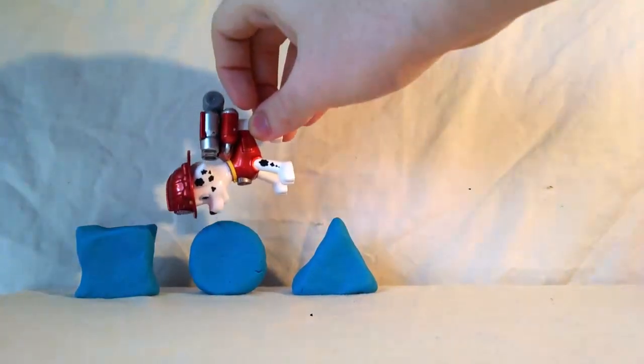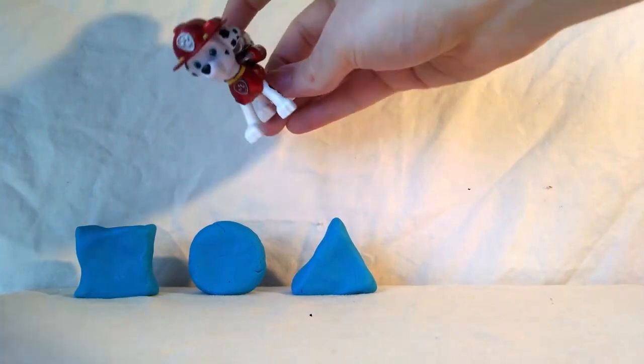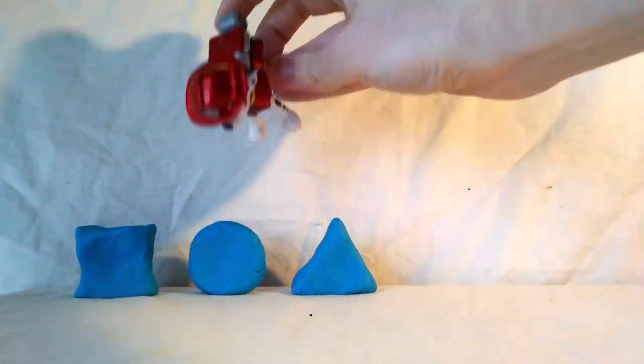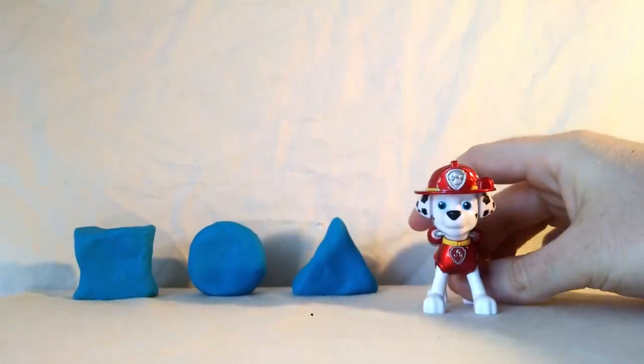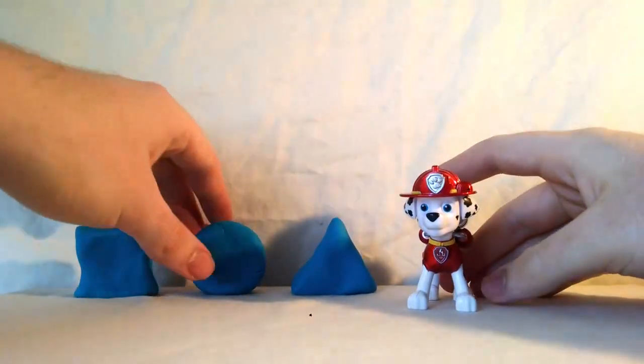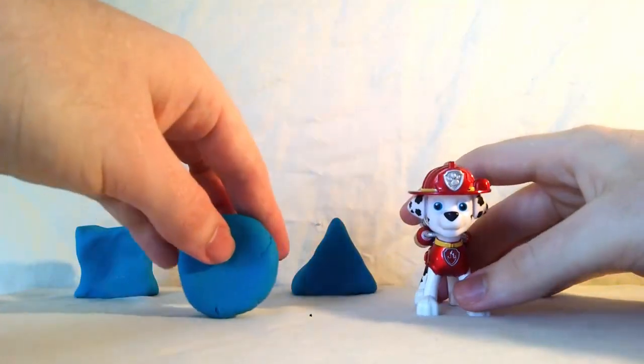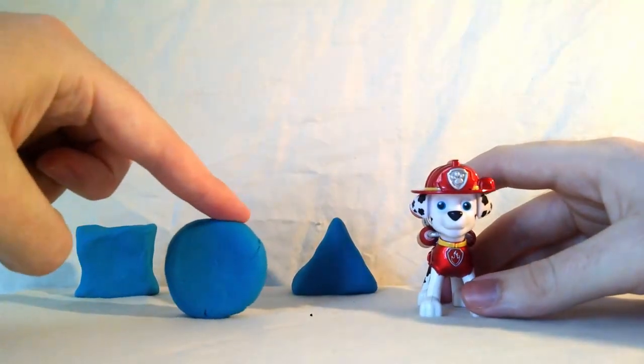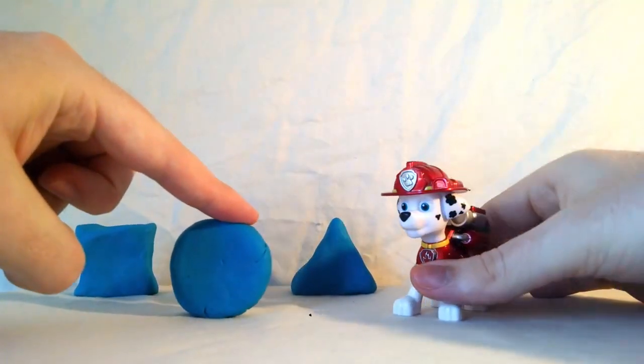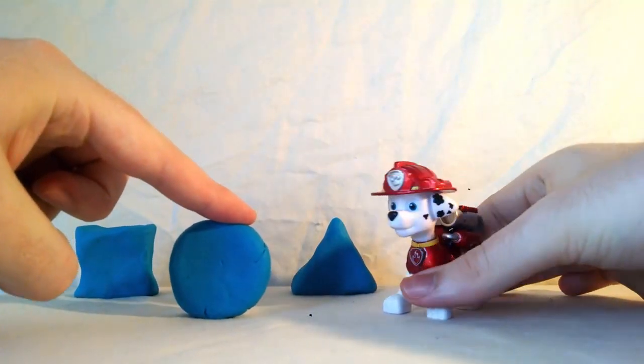Is it this shape? Yes, that shape. Here you go Marshall. Here's the circle. The circle is round. Yay!